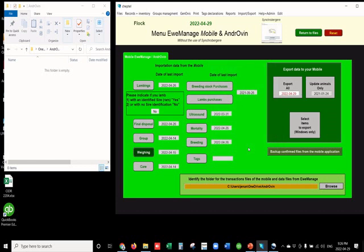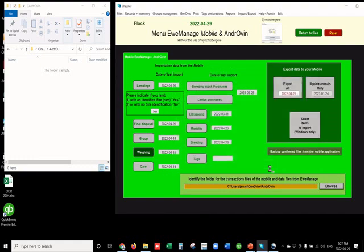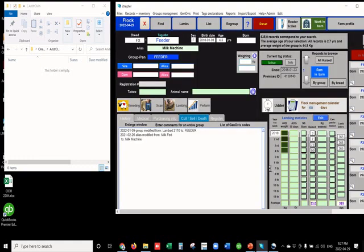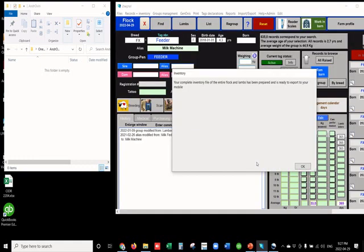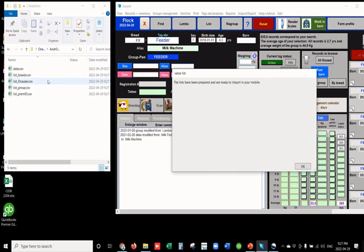Export the data of Umanage to the mobile or C1 by clicking on the export button. We will obviously choose the Android mode and the first section will create the file that contains the animals of the flock and the lambs database. These files will end up in the folder that is named Androvan.